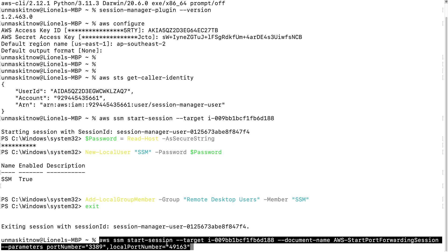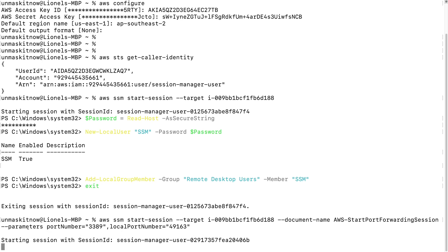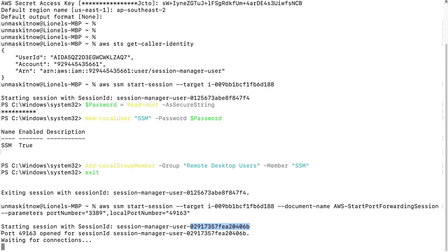The command goes like this: 'aws ssm start-session', defining the target which is our target instance ID. The document name is 'AWS-StartPortForwardingSession'. Session Manager uses this particular SSM document to enable port forwarding from the AWS CLI through the Session Manager plugin to the instance through the Session Manager endpoint. We then provide the parameters for our port forwarding session. The remote port is 3389, which is the default RDP port, and the local port can be any ephemeral port, preferably in the range 49152–65535. I'm going to select 49163 and hit Enter. You can see we are presented with 'starting session with session ID' for the Session Manager user, with a random set of characters forming the session ID. With port forwarding, port 49163 is now opened locally and waiting for connections.